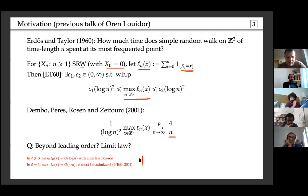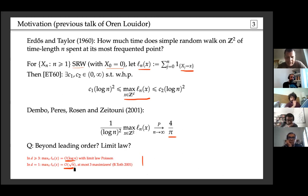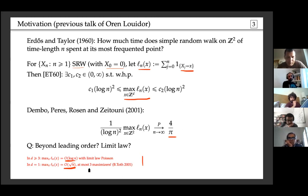What makes two dimensions special? In three and higher dimensions, transience gives only logarithmic asymptotics and the limit law is Poissonian. In dimension one, the limit law is expressible in terms of Brownian motion, but you have at most three maximizers — an additional one-dimensional feature. This is a result of Bolthausen and Talker.